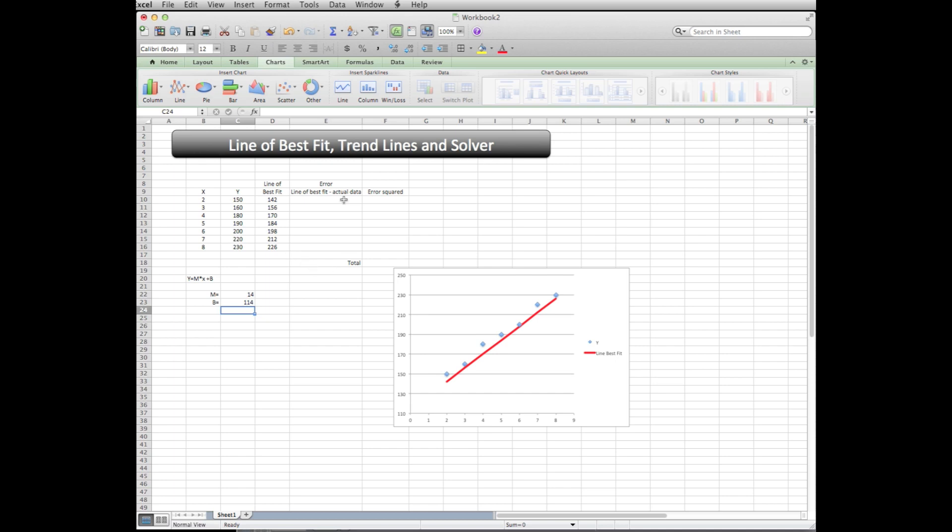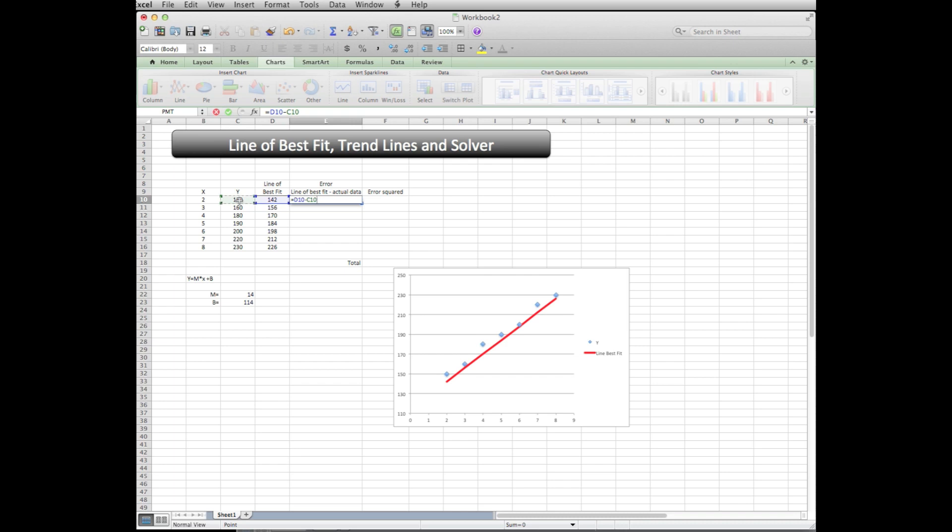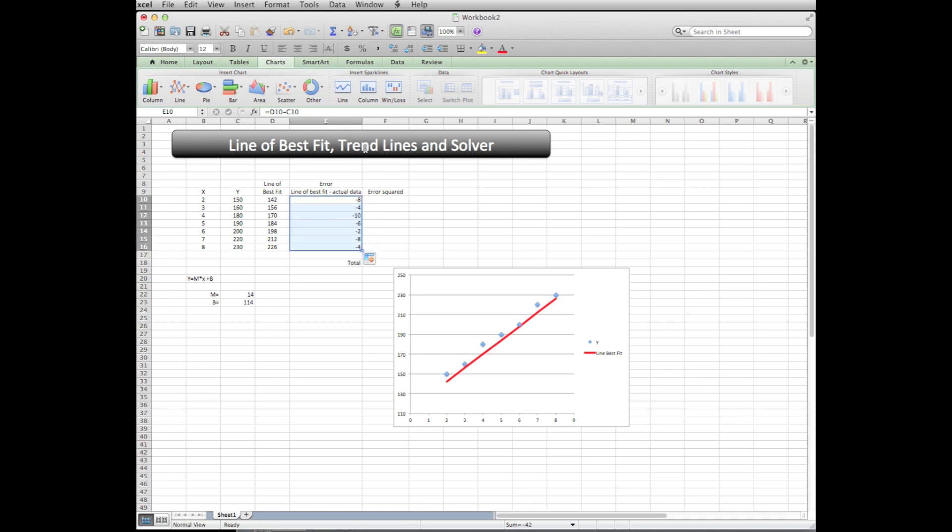So what we're going to do here, let's find out what the error of the line is. The error is the line of best fit minus the actual data. So we're going to say equals line of best fit minus actual data, and that's the error. So the error is minus eight there. So we've got a column of errors.